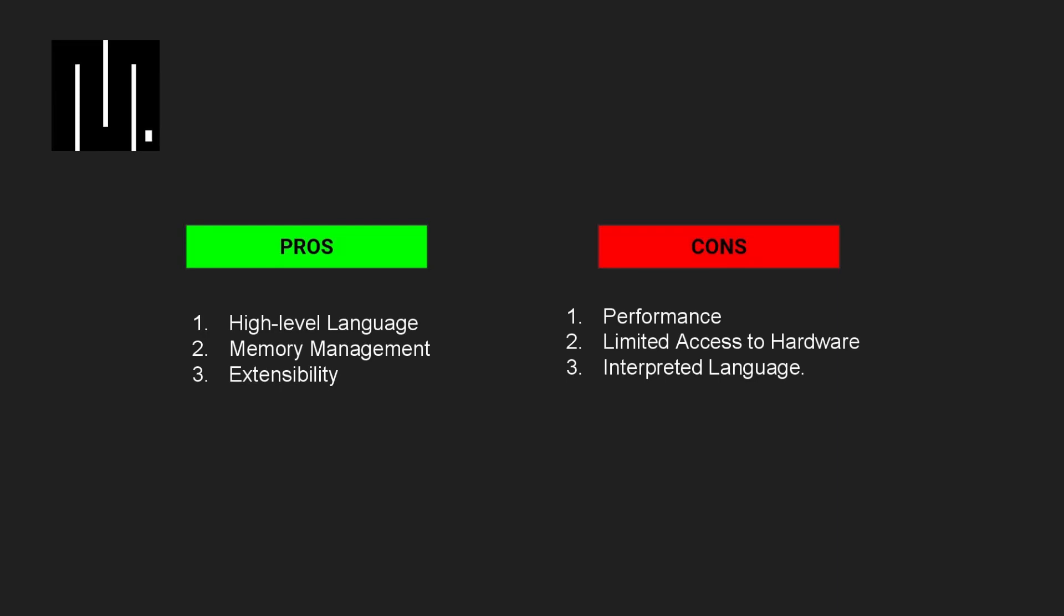However, MicroPython's simplicity and ease of use come at a cost. Because it is an interpreted language, MicroPython can be slower than compiled languages like C. This can be a disadvantage in embedded systems that require real-time or high-performance processing. Additionally, MicroPython does not provide low-level access to hardware, which is essential in embedded systems programming.